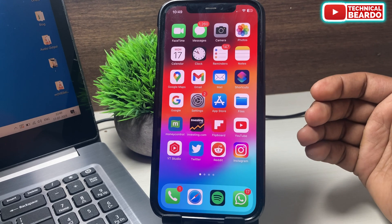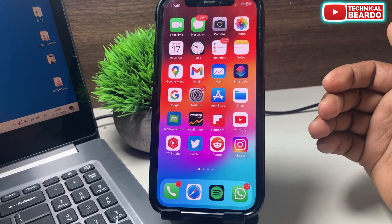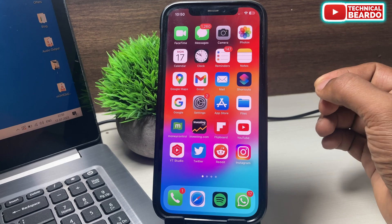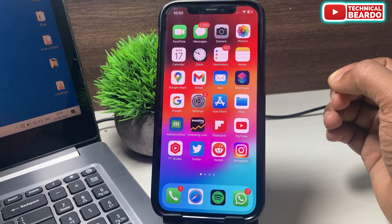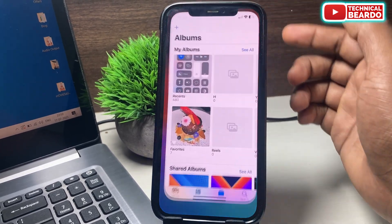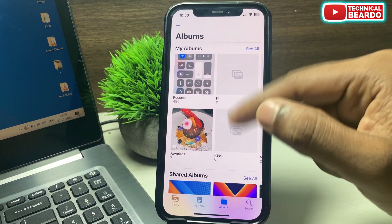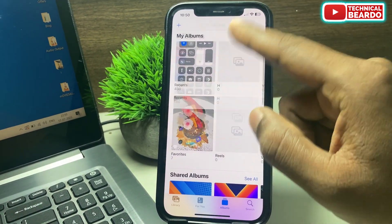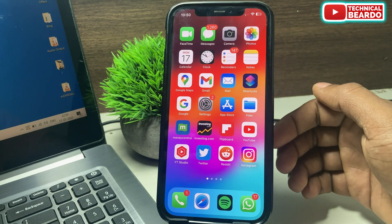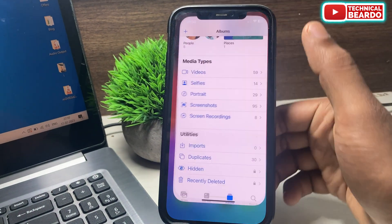First of all, open your Photos application. Once you open the Photos application, on the main screen just scroll down and here you will find an option called Duplicates.